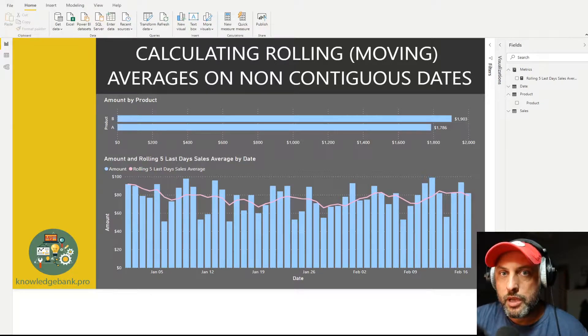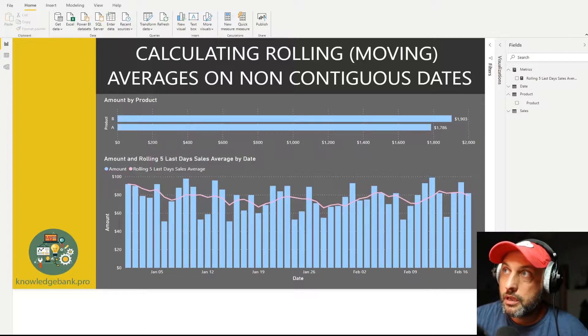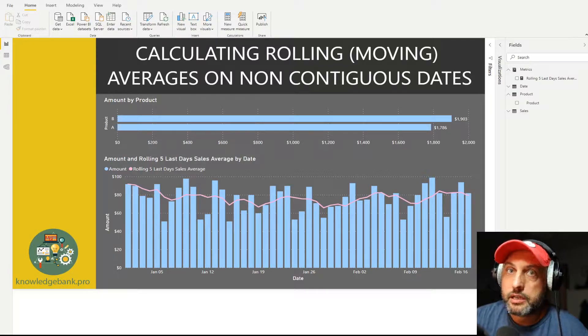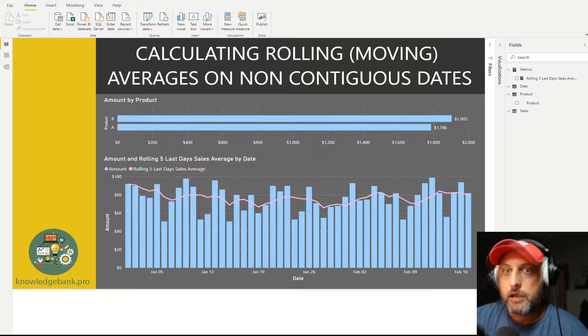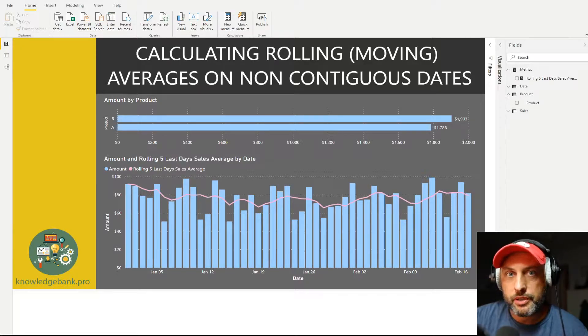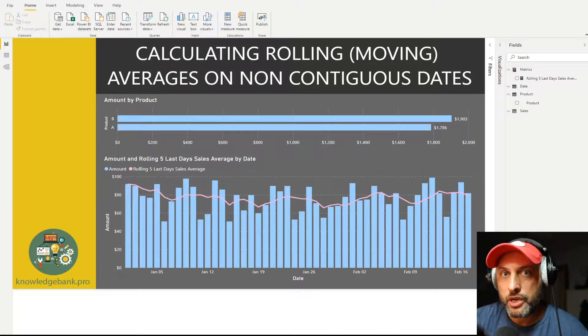Hello and welcome to KnowledgeBank.pro. The topic of today's video is calculating rolling or moving averages on non-contiguous sets of dates. I know this title is not very self-explanatory, so let me go ahead and show you the problem we're trying to solve.